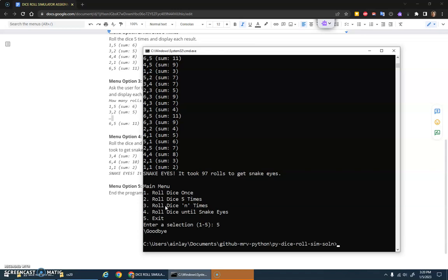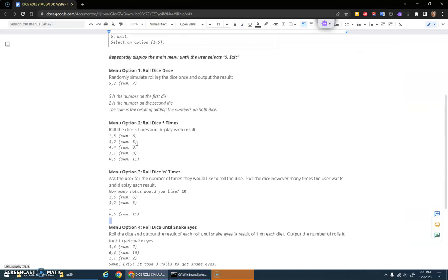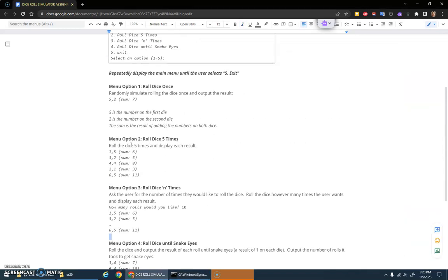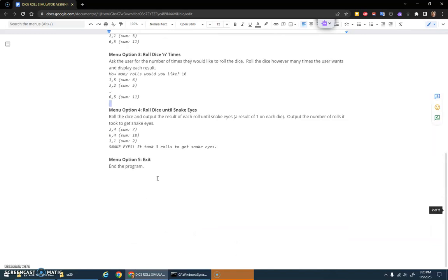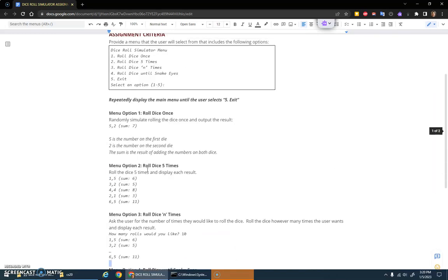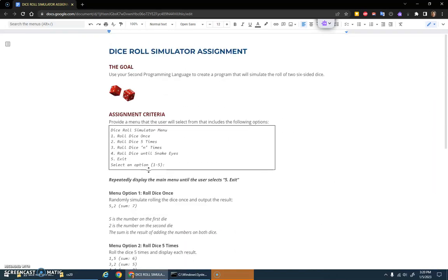That's the basic idea. This assignment, you'll have to use random numbers to generate a random integer between one and six for each die, and then obviously these loops for the menu and the loops to repeatedly roll the dice. The main focus in this one is using your loops and random numbers. Have fun with that.